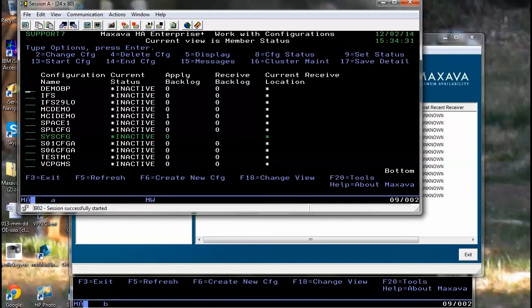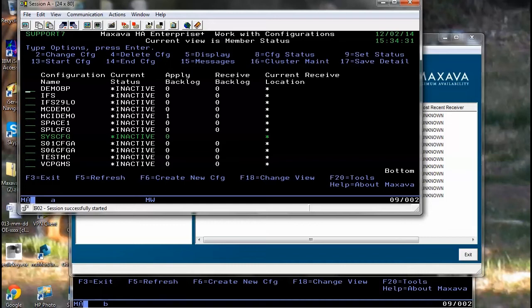To set up a Maxarva configuration, you can either choose to use the Maxarva green screen via the MX work replication command, MXWRKRPL. This will allow you to use the F6 function key.